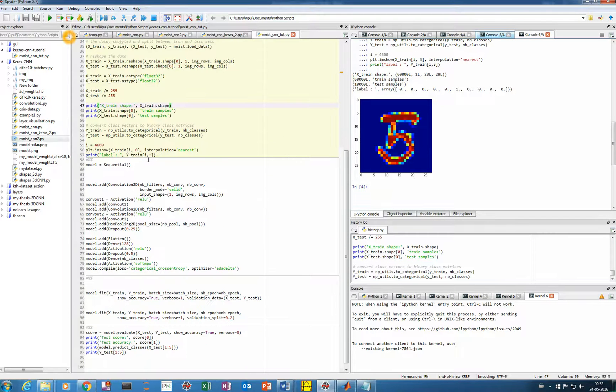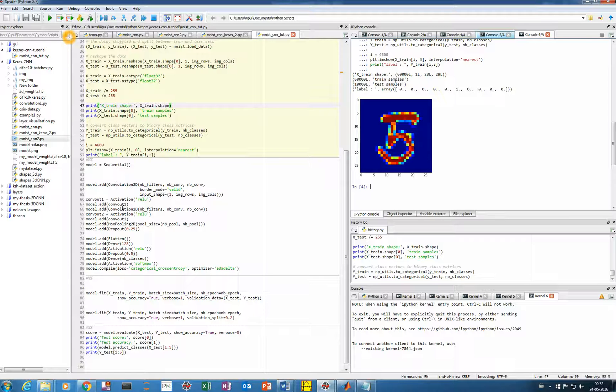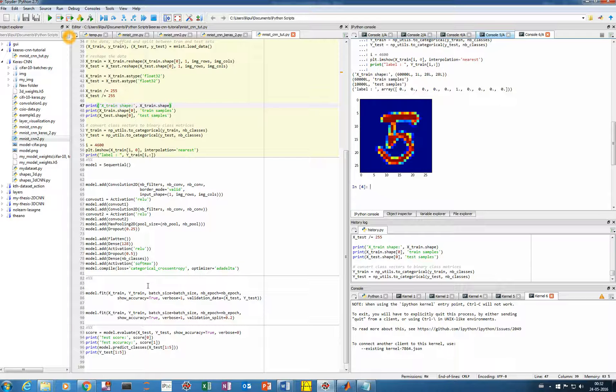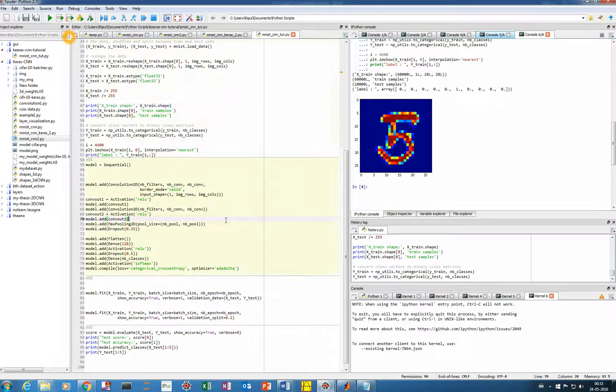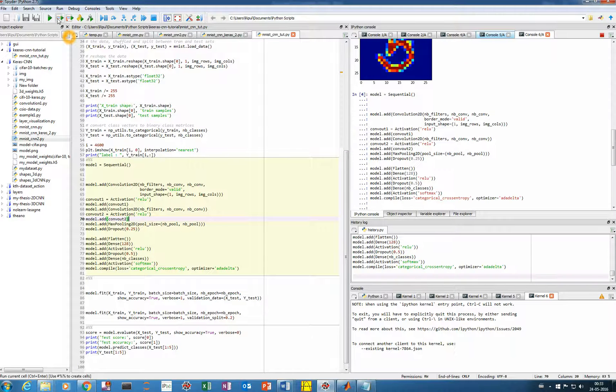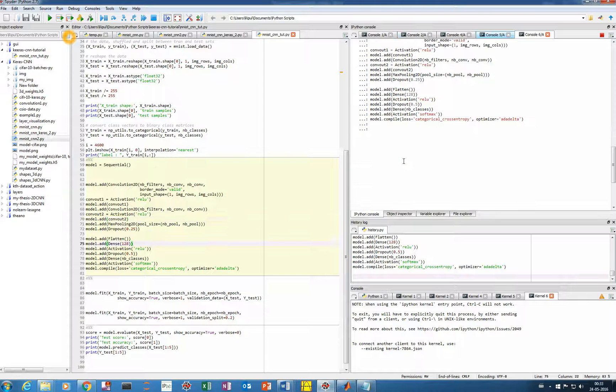So now we'll prepare our model, the CNN model, which will consist of two convolution and max pooling layers, and then a flatten and a dense layer. Then we'll compile it using an optimizer, which in our case is Adadelta. First let's run this, so it may take some time.